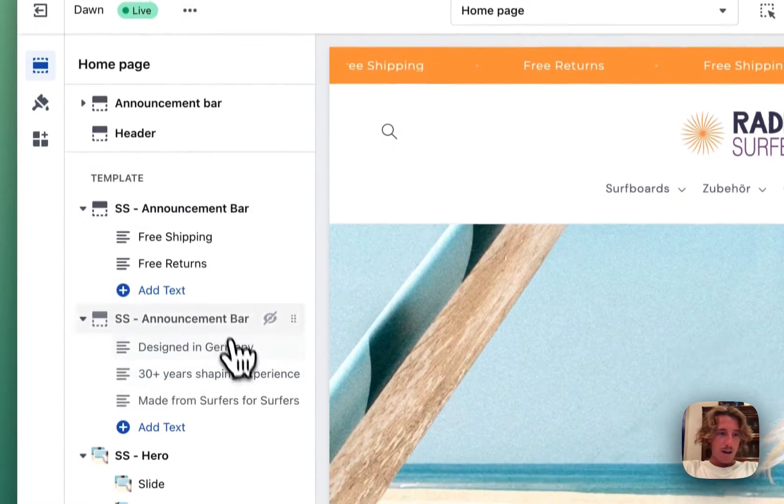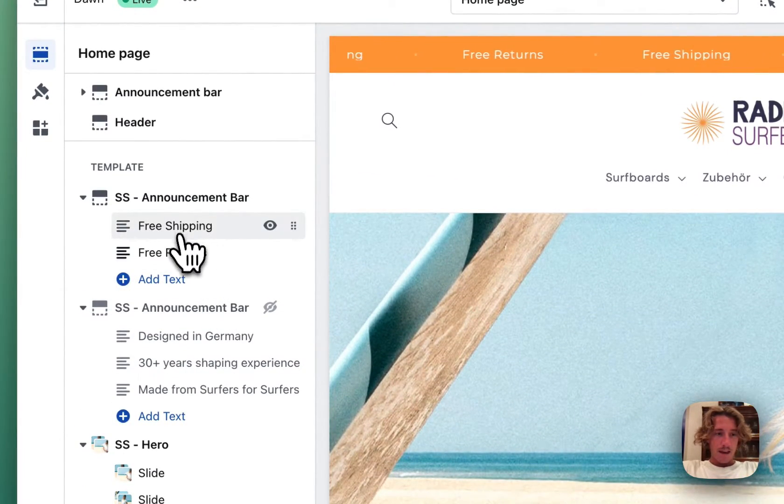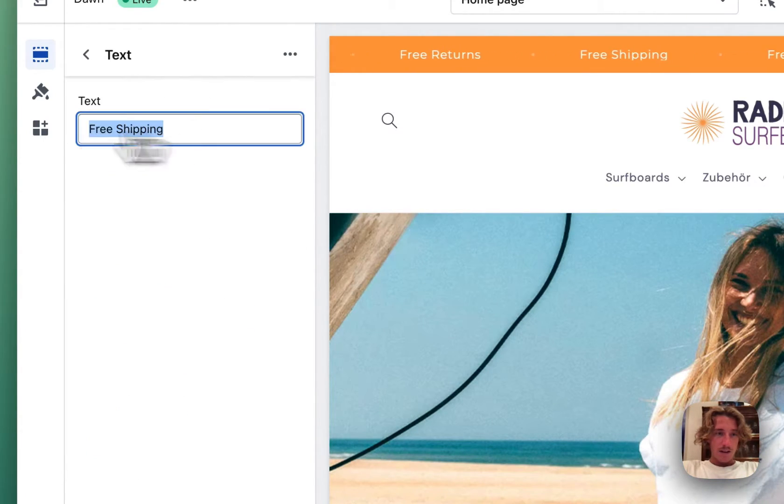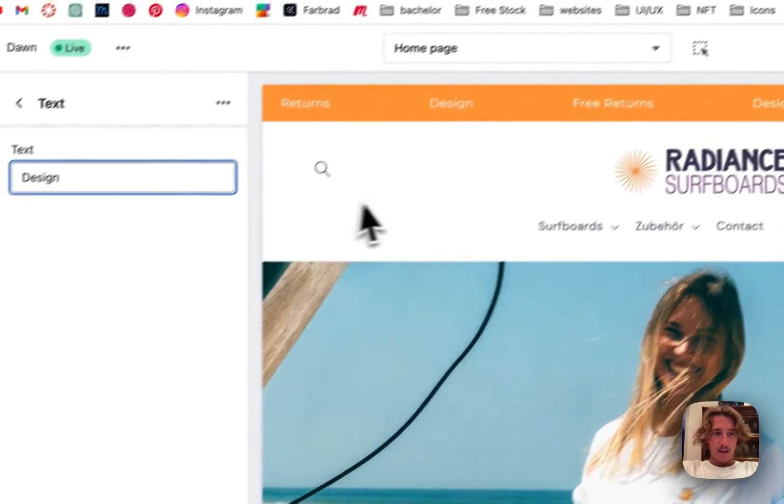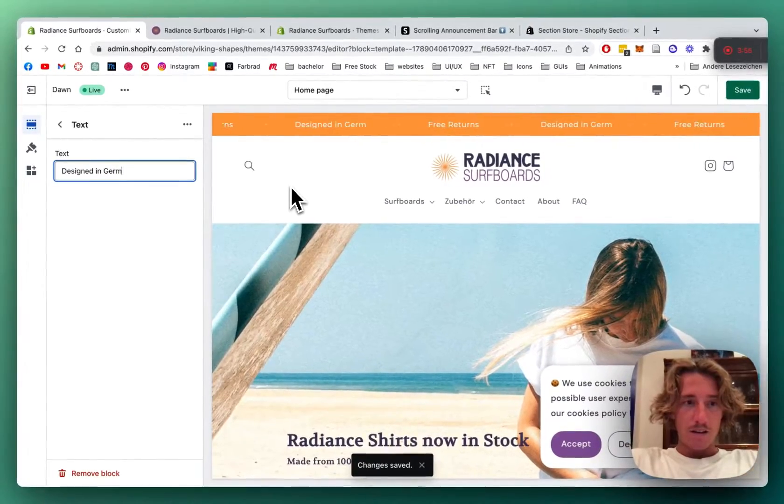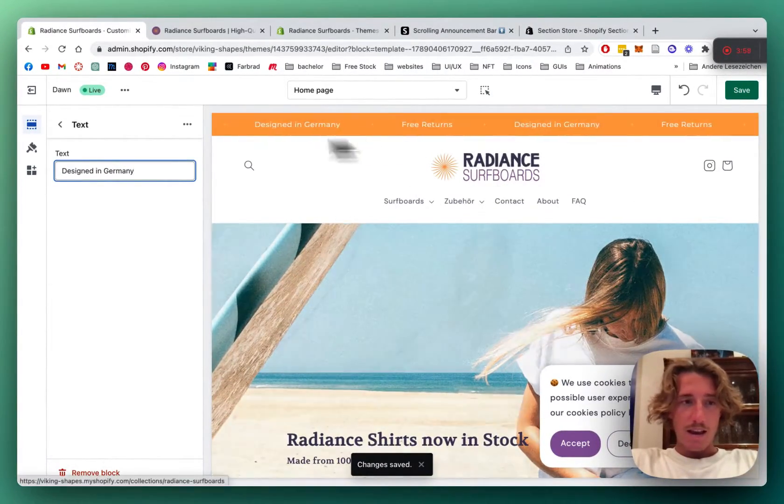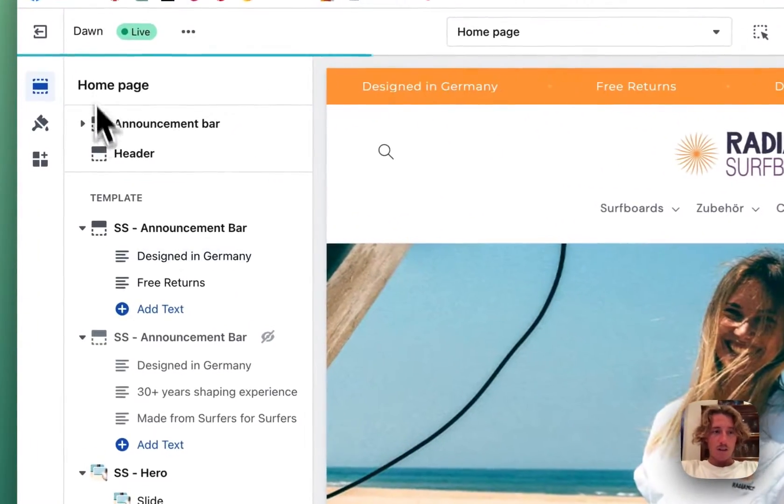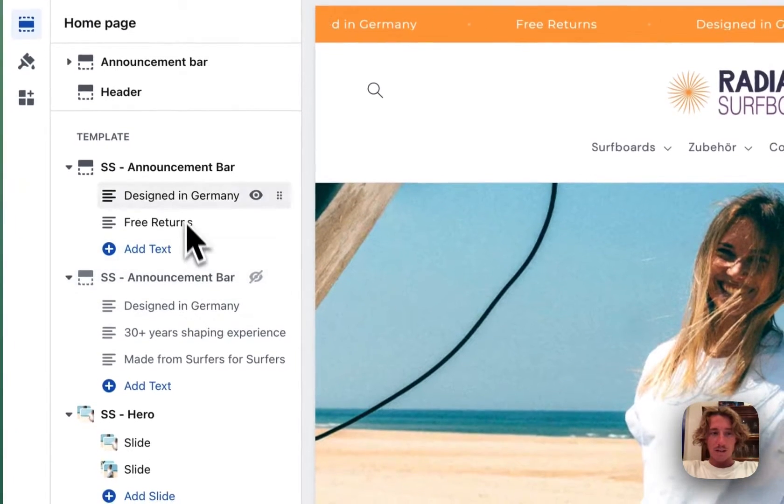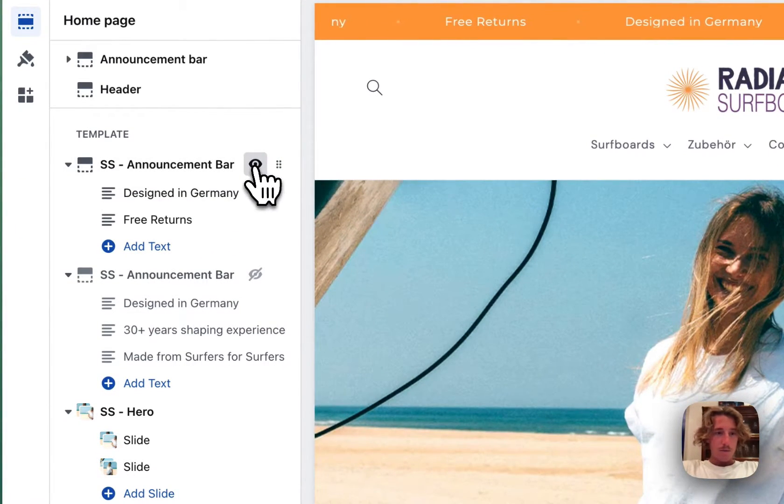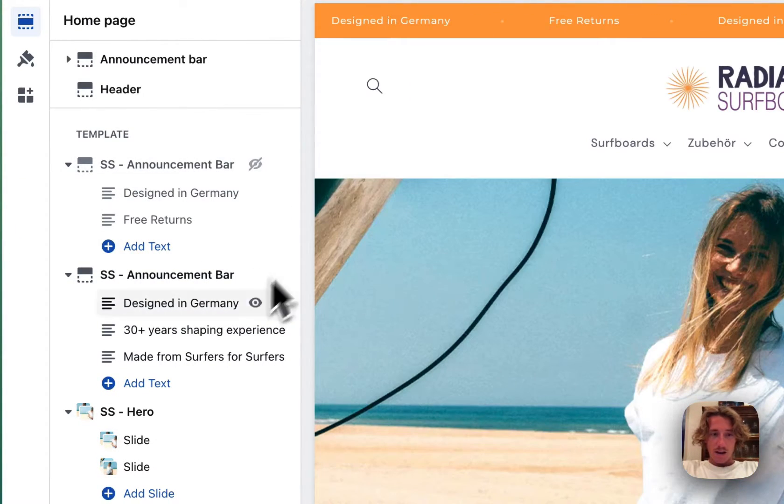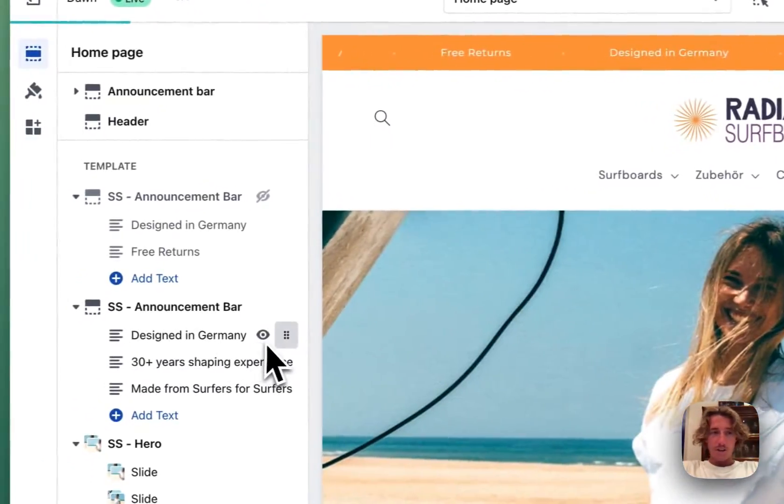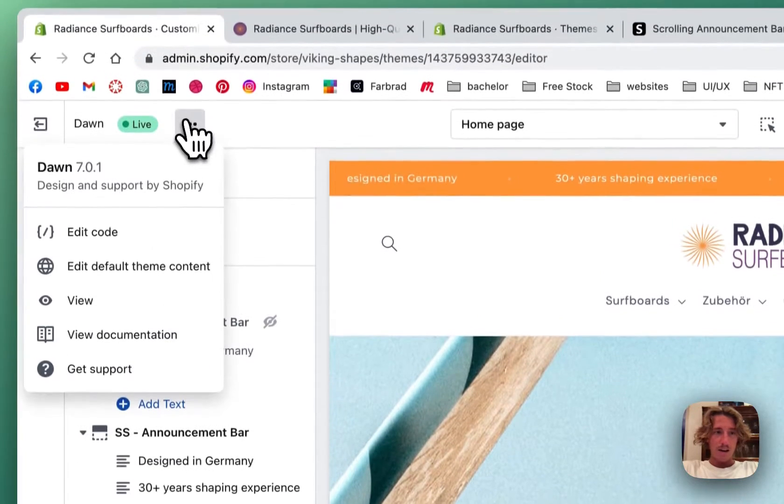So we're going to head back here and I'm going to just add one. Designed in Germany. And the same concept also applies to all the other ones. So I'm going to just get rid of that and open that again. So you can see pretty much the same changes we've done to that.